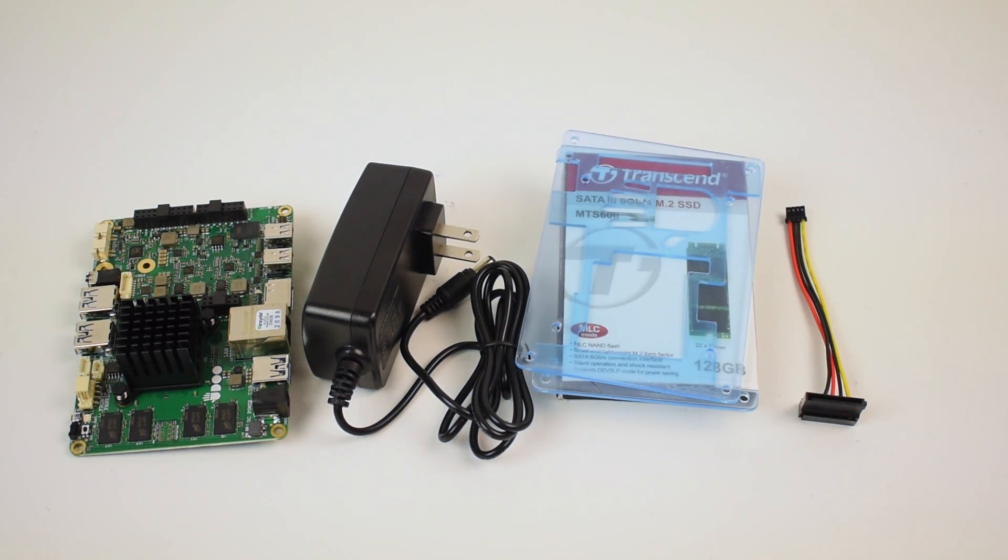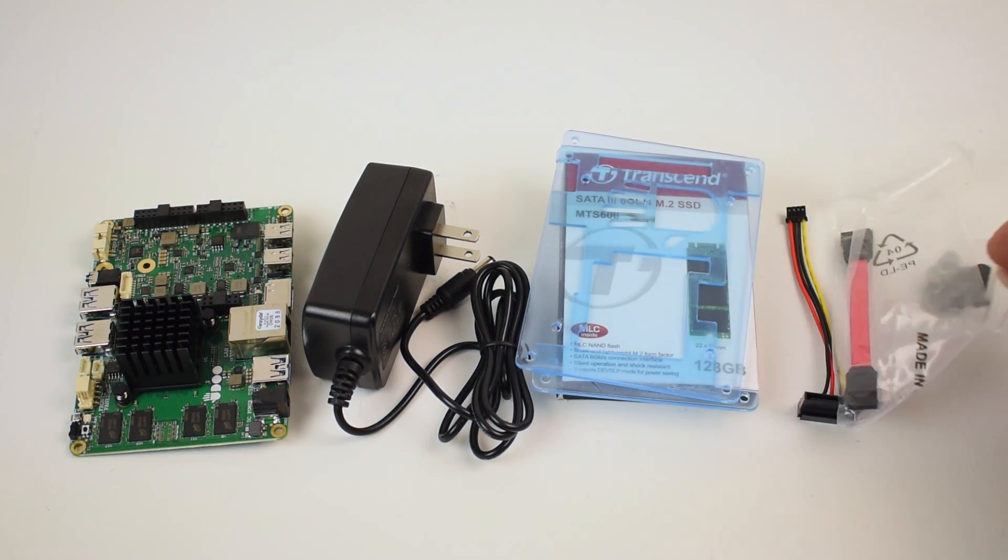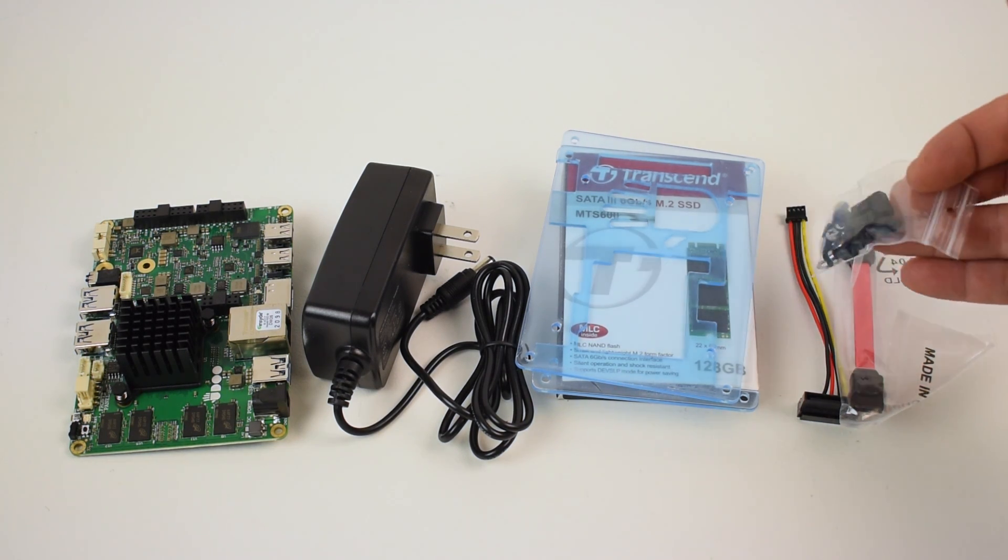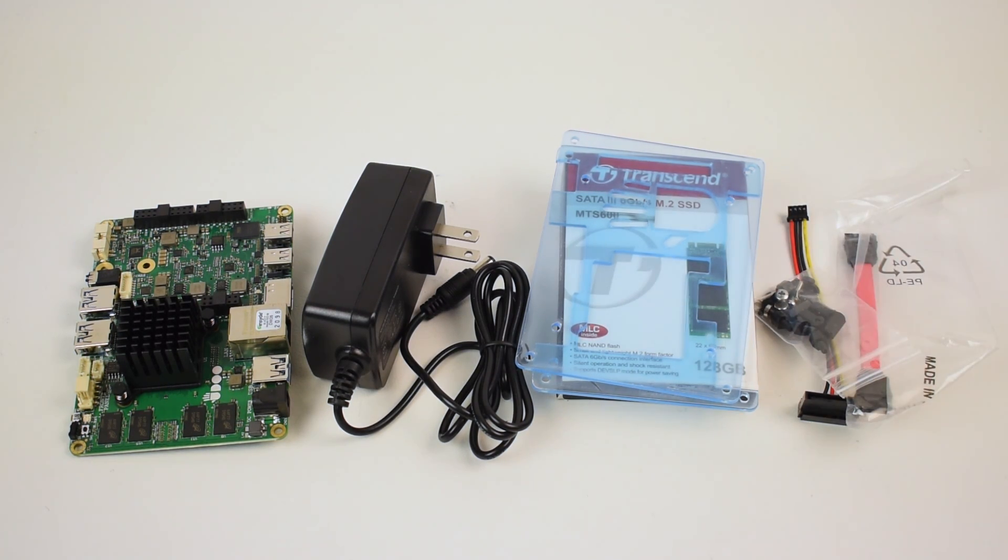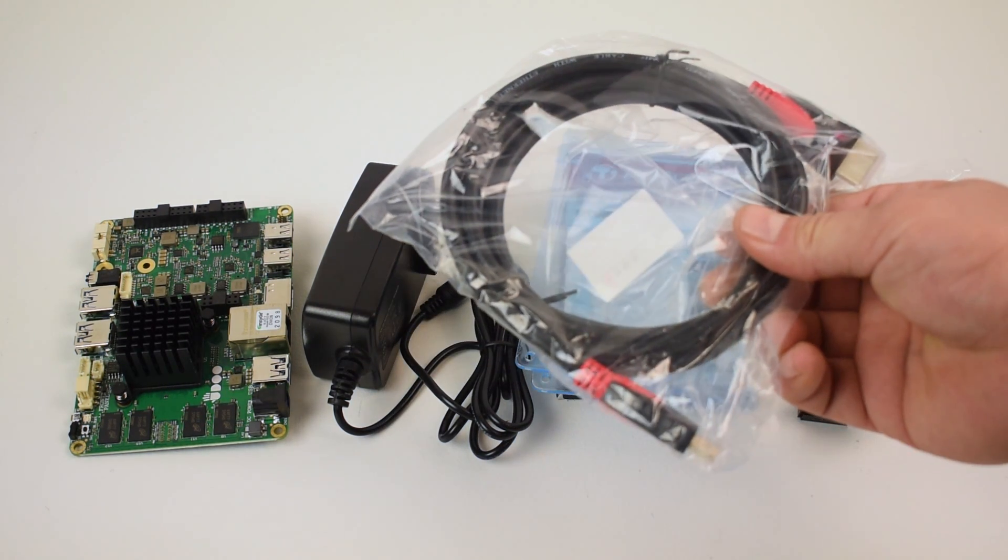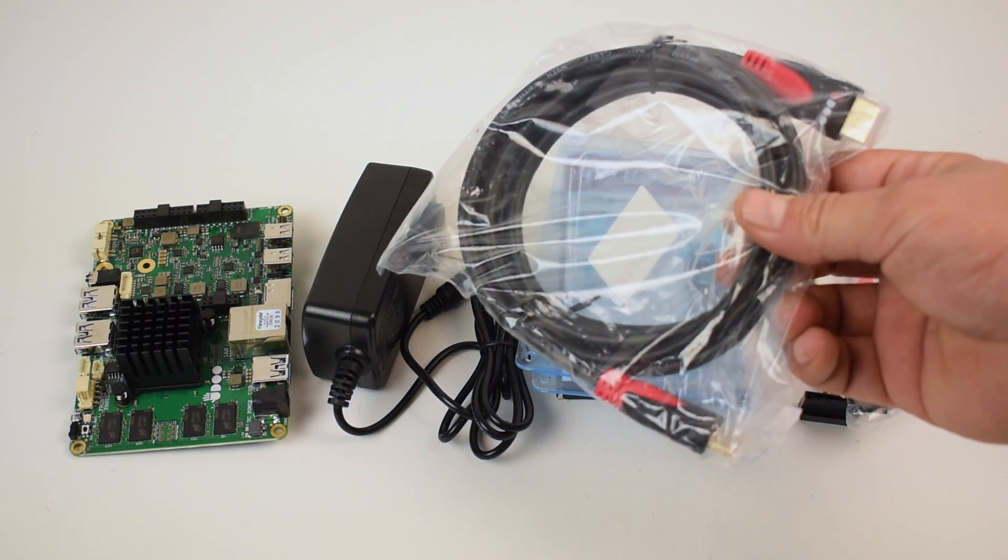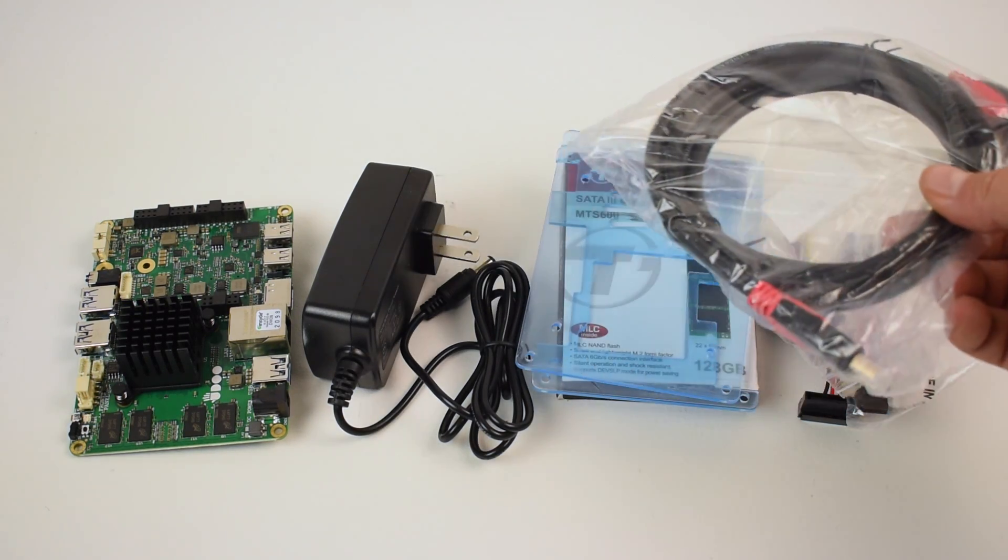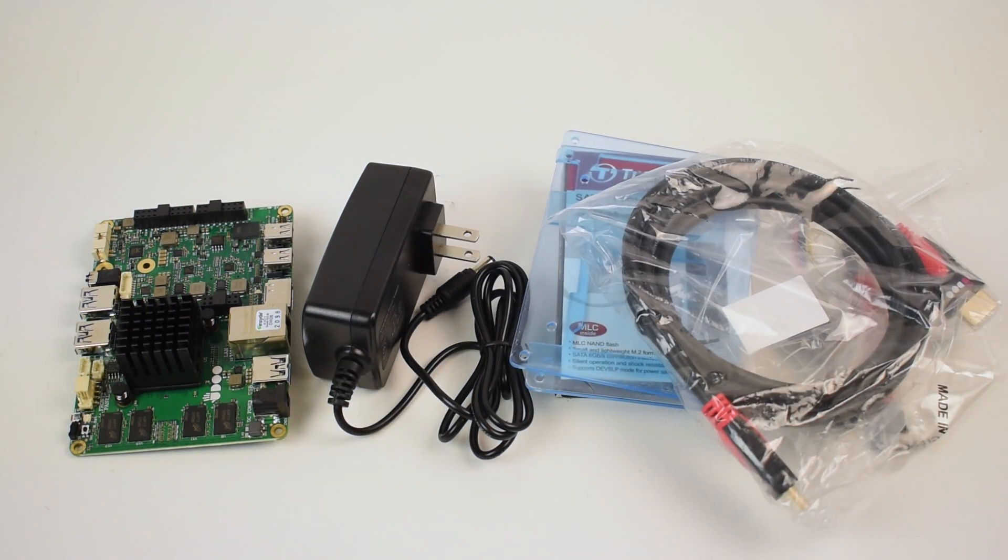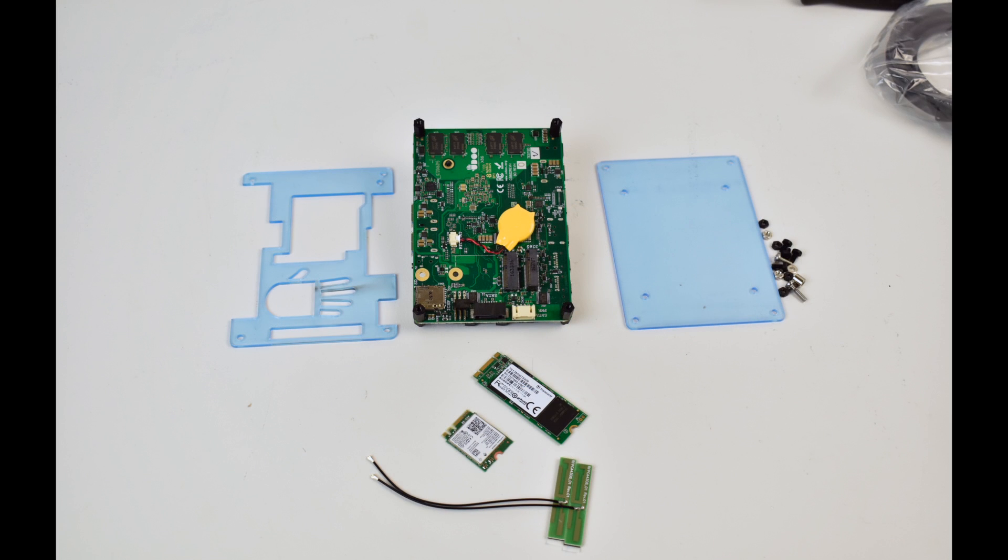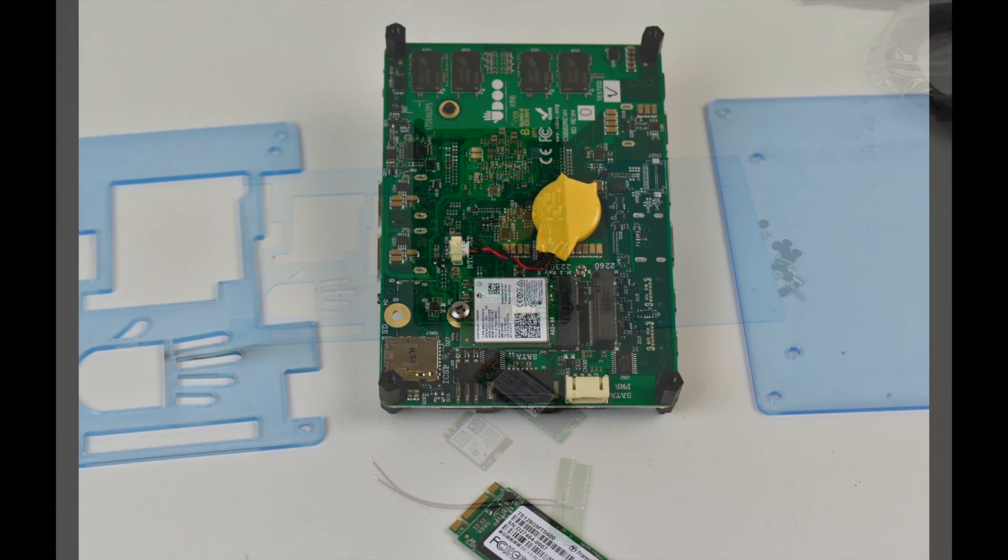They sent me power for the SATA drive and they also sent me a case. So this is an acrylic top and bottom to the case itself. Not really a full enclosure, but this thing's probably going to get hot using that x86 CPU. Also sent me a nice Udo marked HDMI cable and I found in the pack they did send a Wi-Fi and Bluetooth module. So I'm going to go ahead and install that.